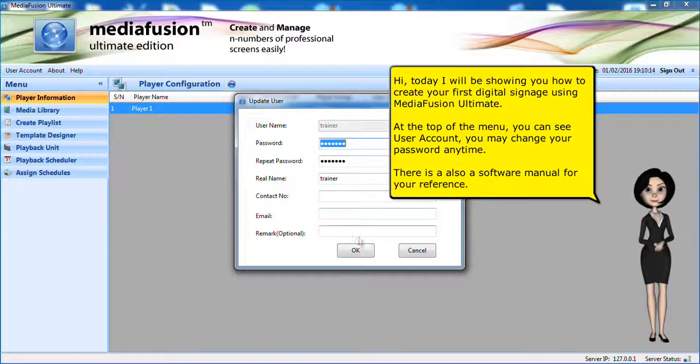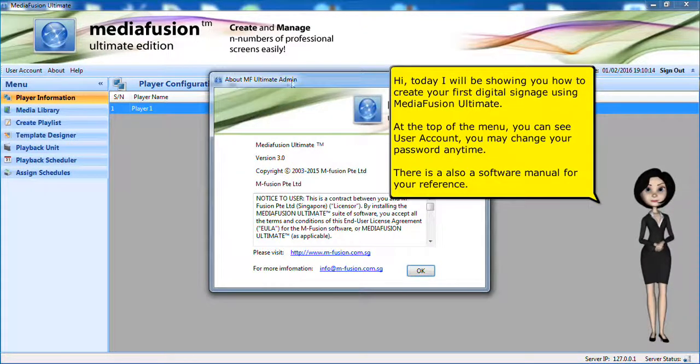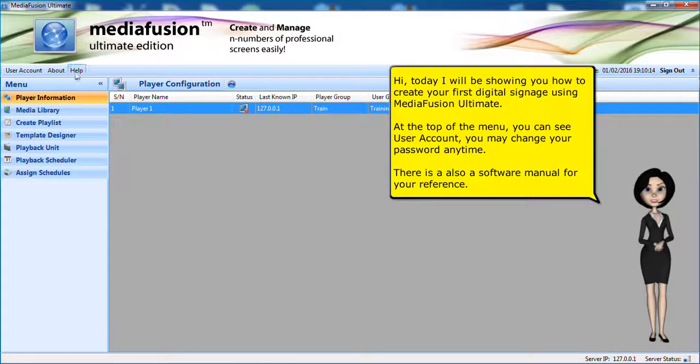At the top of the menu, you can see user account. You may change your password any time. There is also the software manual for your reference.